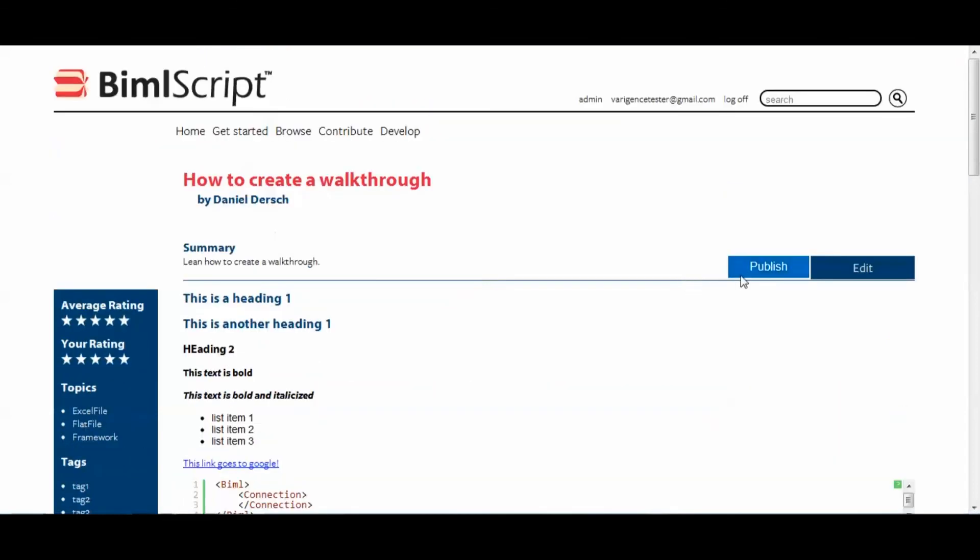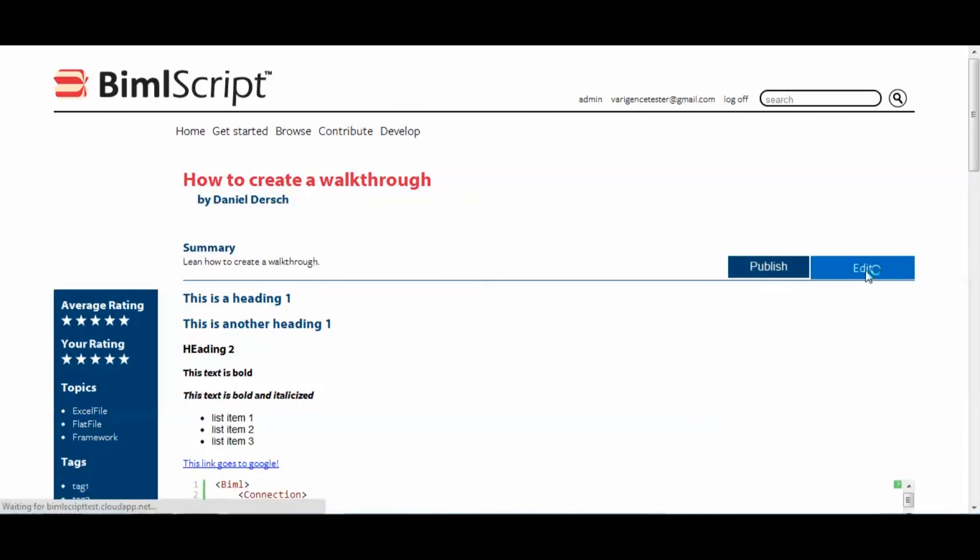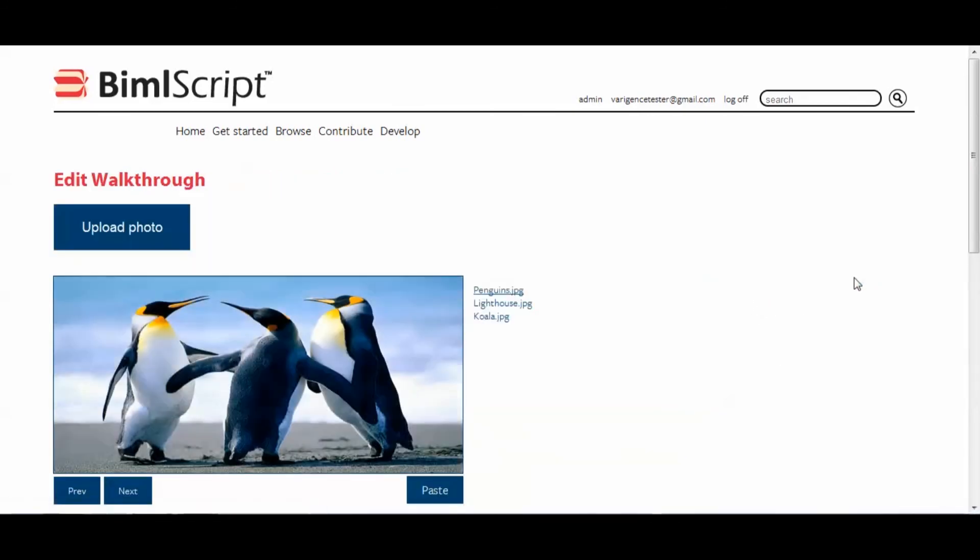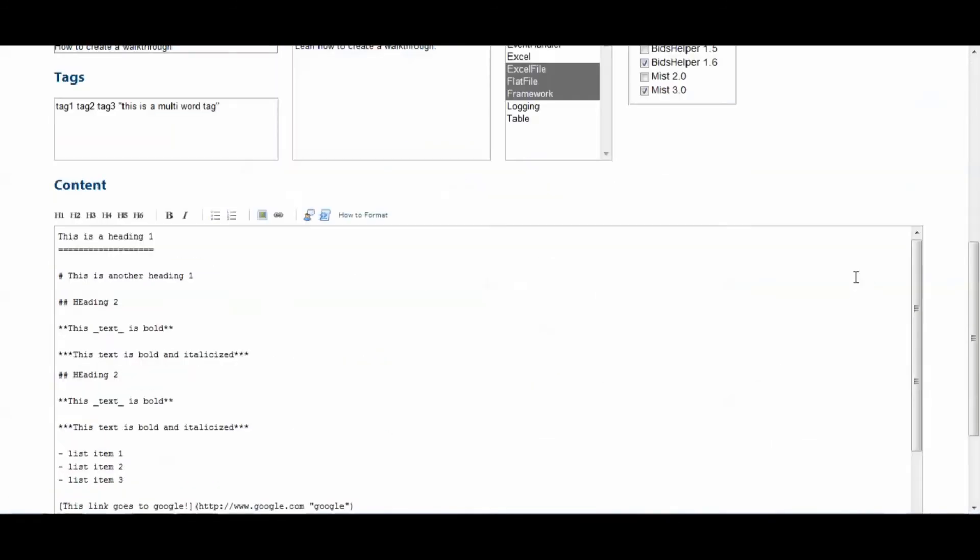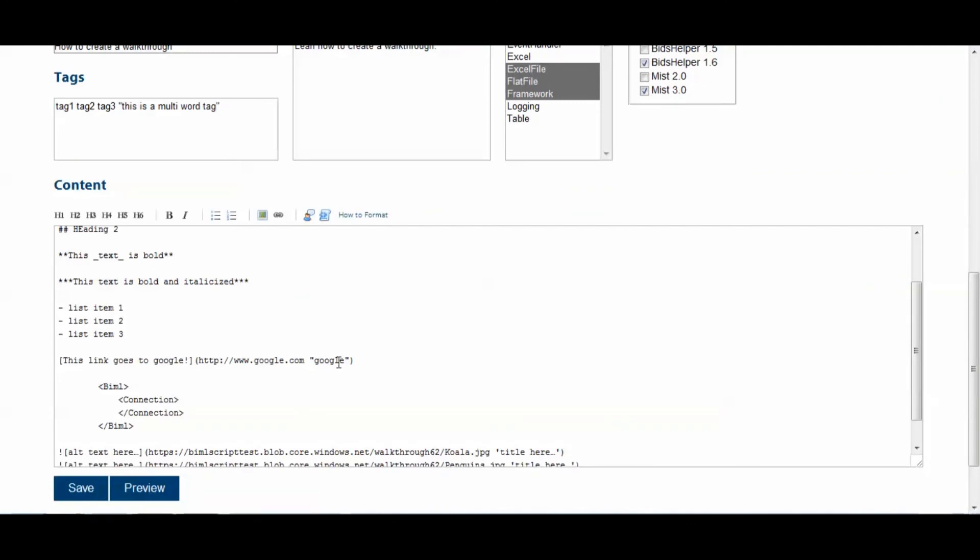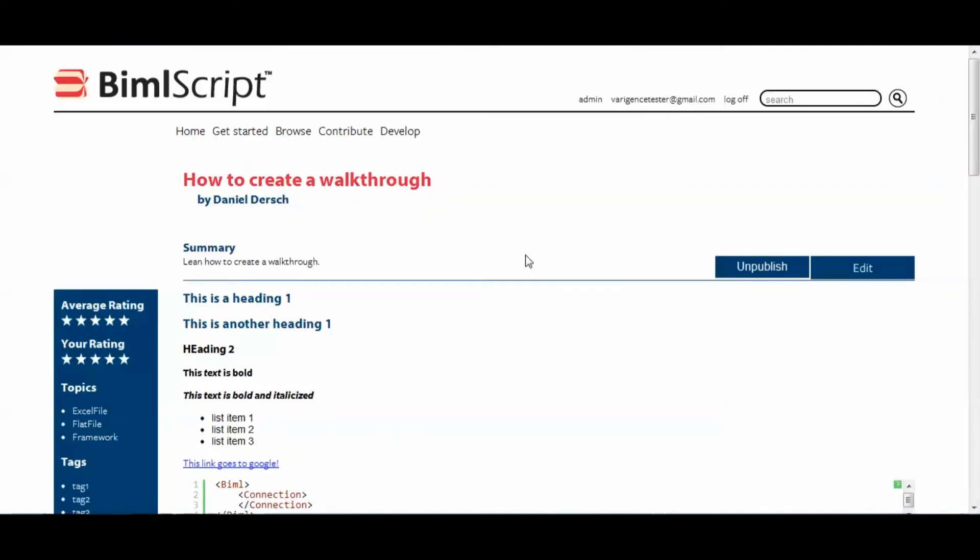Now, if you want to publish it, you can simply just hit the publish button. And there, now the whole world can see it. Now, I'll unpublish mine and then go and edit it. And you can edit it as much as you want. Hitting save will publish it. Hitting preview won't. All right. This concludes our walkthrough, so I hope it was helpful for you.